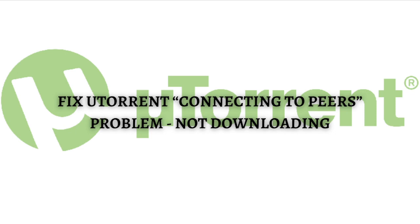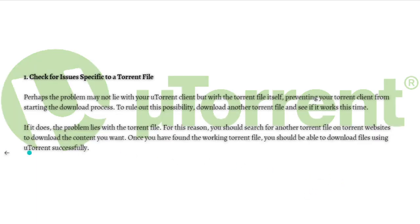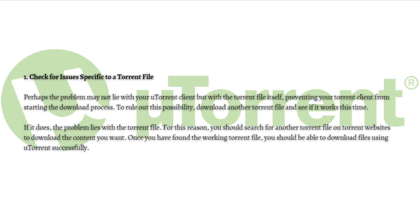Without further ado, let's get on it. The first fix that you can do is to check for issues specific to a torrent file. Perhaps the problem may not lie with your uTorrent client but with the torrent file itself, preventing your torrent client from starting the download process. To rule out this possibility, just download another torrent file and see if it works this time.